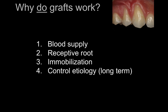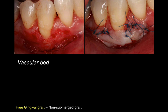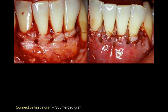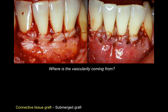Grafts work for these reasons, and they will fail if even one of these conditions is not met. Talking about blood supply — this is an example of a free gingival graft — the blood supply for this type of graft is fantastic. It comes mostly from the split-thickness flap, from the vascular bed mostly in the mucosa area, and to some extent also from the de-epithelialized attached gingiva. Always think about where the vascularity is coming from — where is this graft going to be nourished and stay alive?